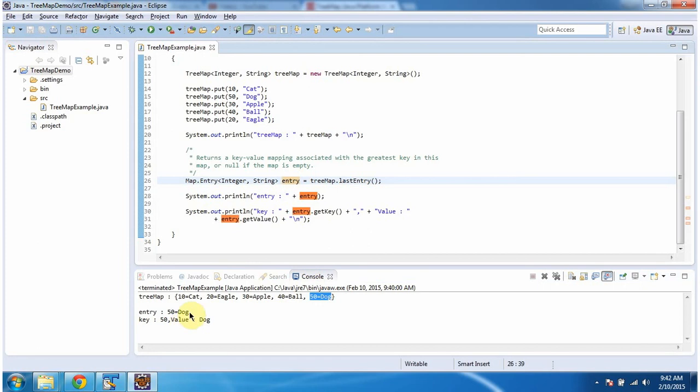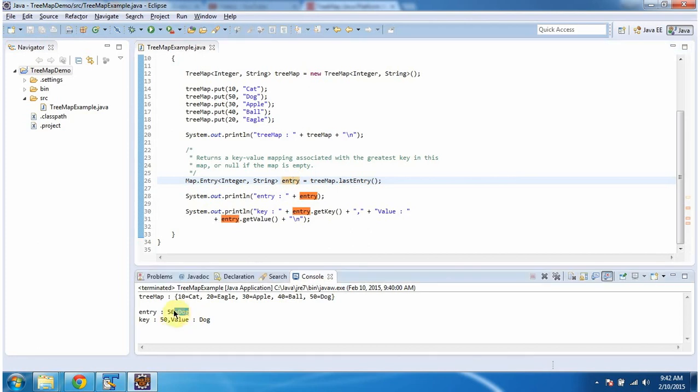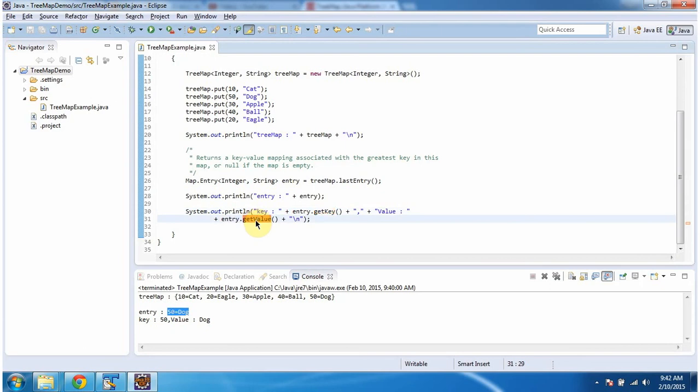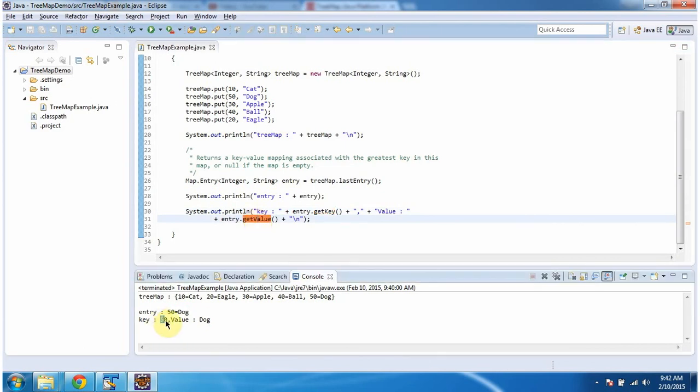Then I am displaying the entry object. Here you can see the output. Then I am calling getKey and getValue methods of the entry object to get the key and value. And here you can see the output. Key is 50 and value is Dog.